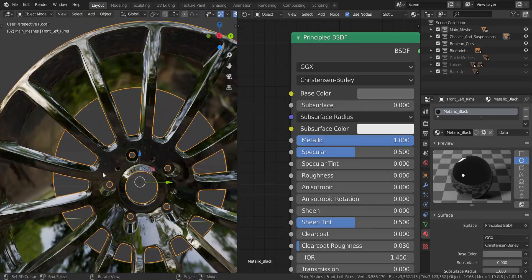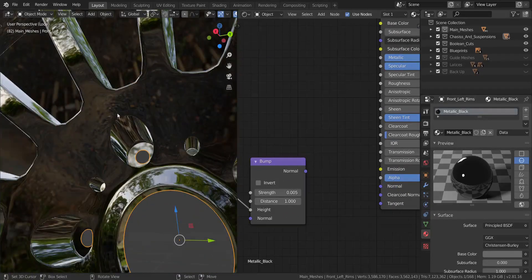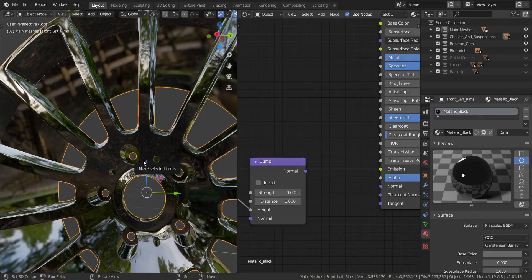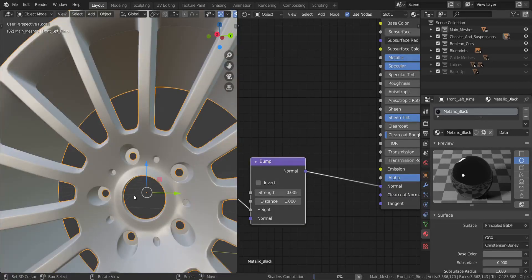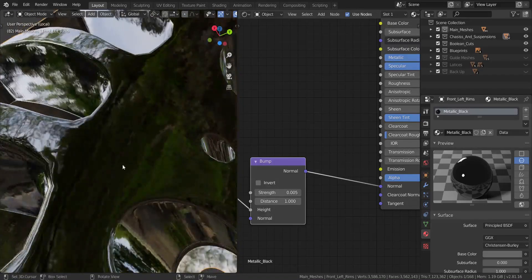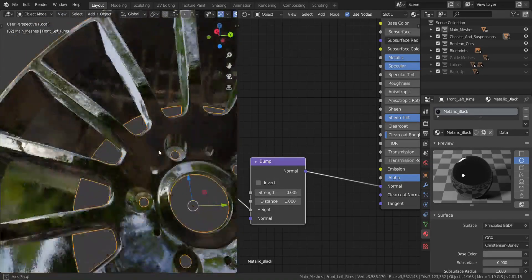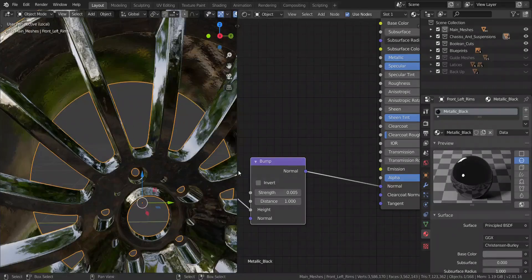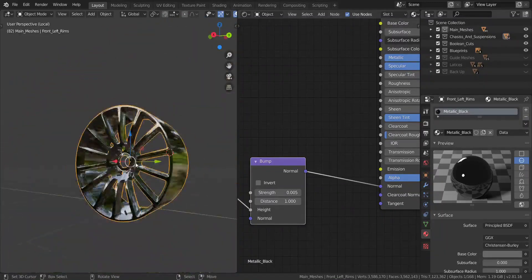I want this to be more glossy, so I'll set the roughness to zero. What this node setup does is add some imperfections on top of the surface - just like you'd see on a surface that has been spray-painted black, where you notice some imperfections. So I set the bump into the normal input. You can see it adds imperfections to the surface. If it's too much, you can drop the value down to something that suits you.